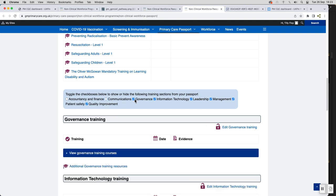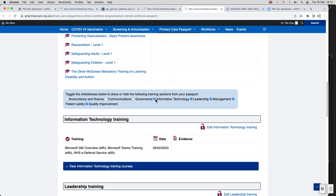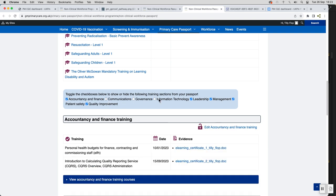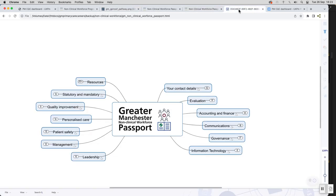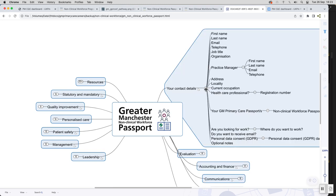The program aims to promote a foundation set of skills and competencies across Greater Manchester. Each member of staff that enrolls on the program will be given a foundation standard for non-clinical roles in general practice. It's based on a generic pathway from new entrant through to senior management and partnership roles. We've sectioned the training within the passport so that it supports the different levels within the pathway.